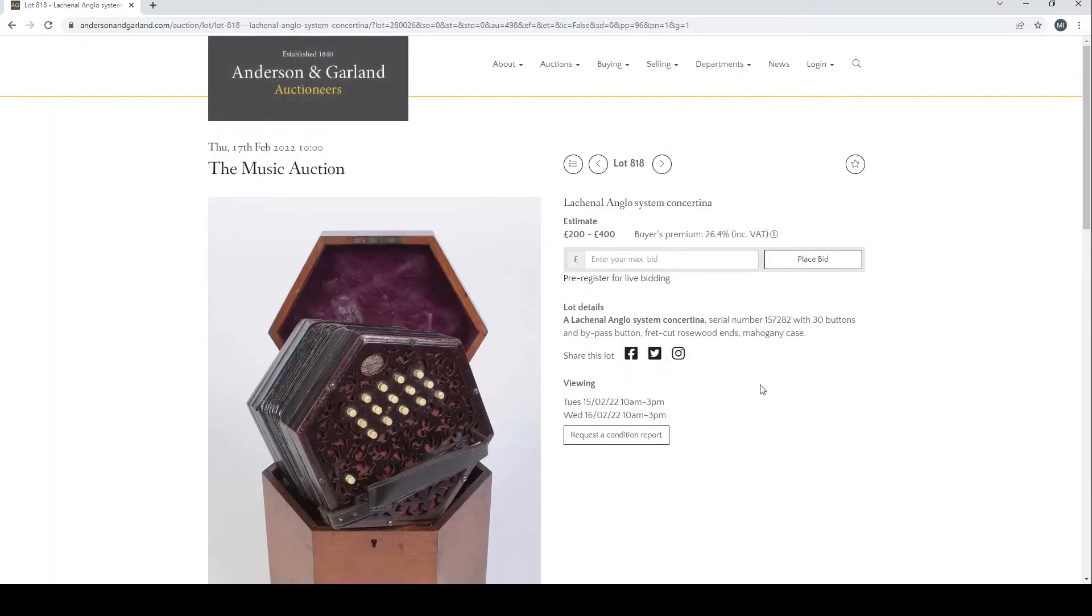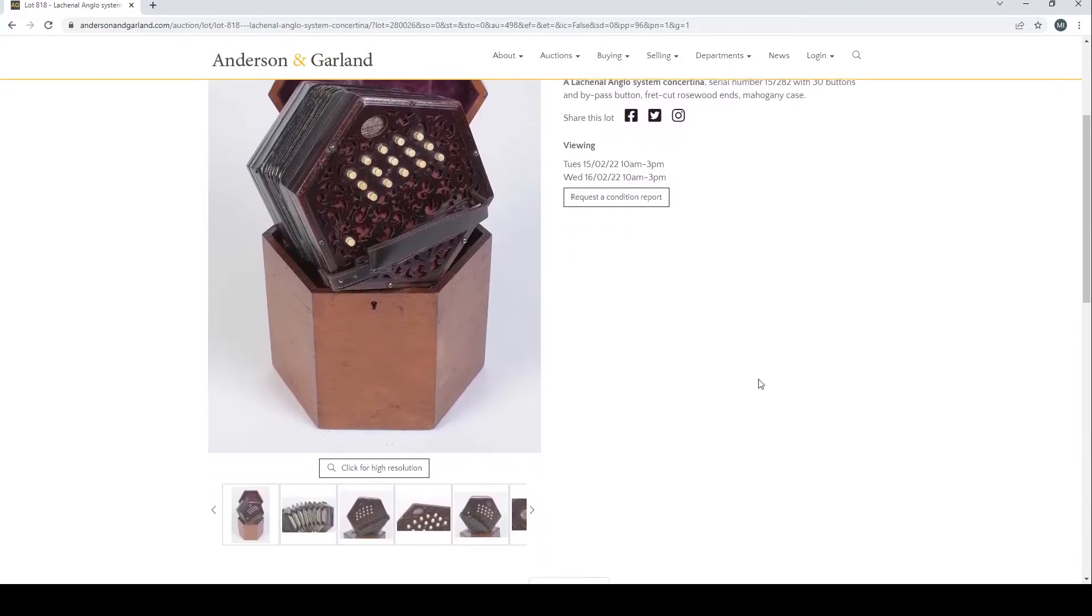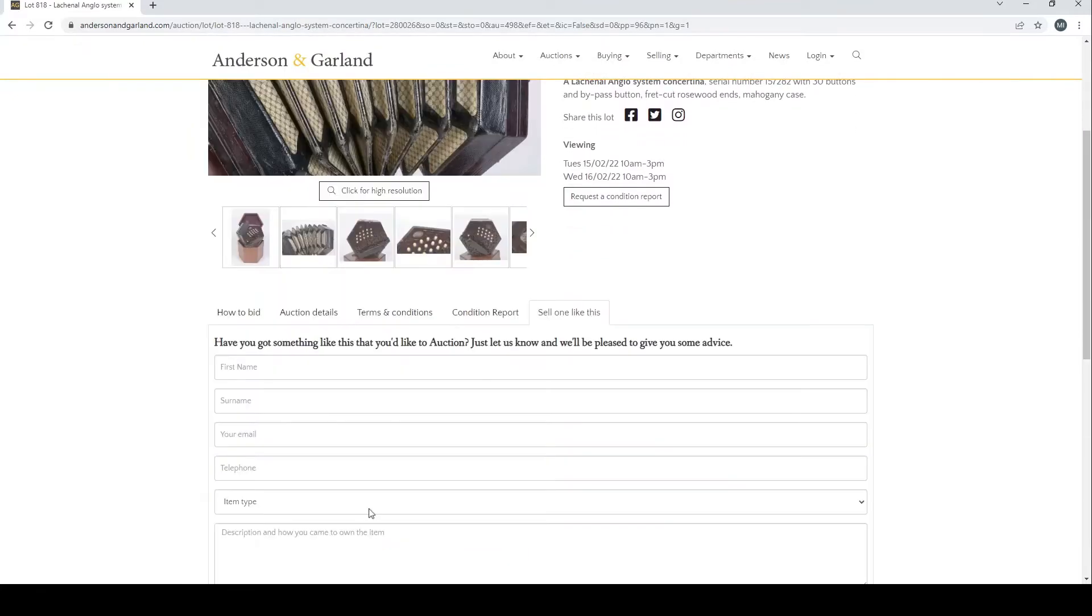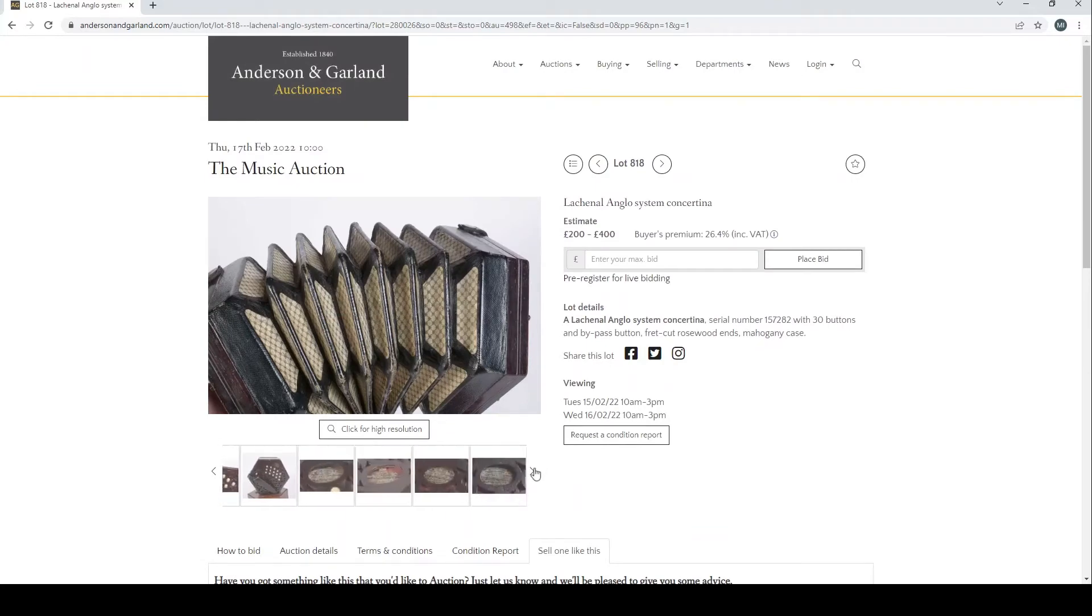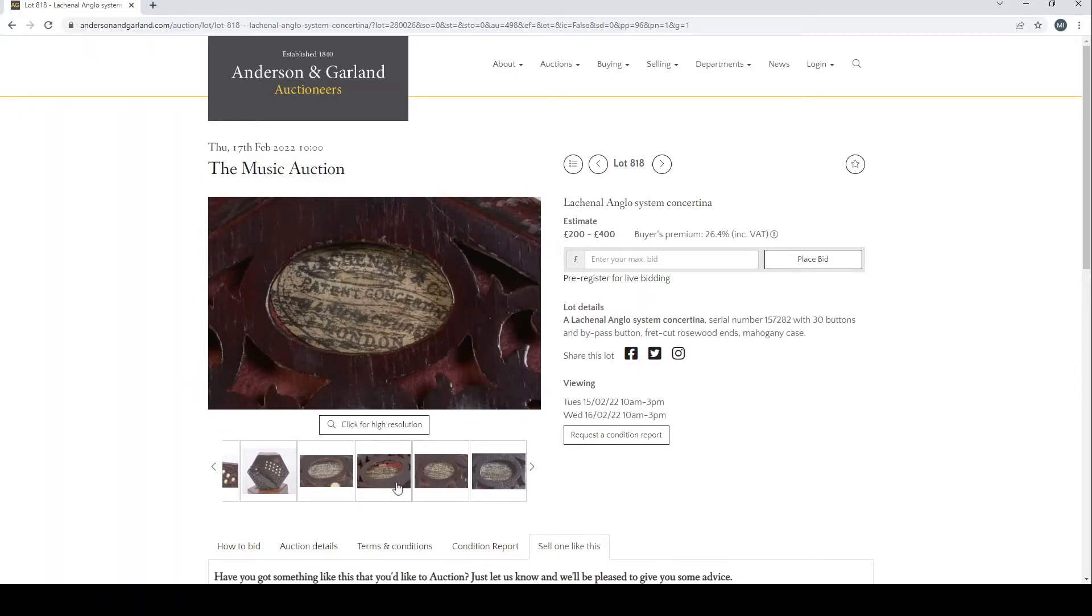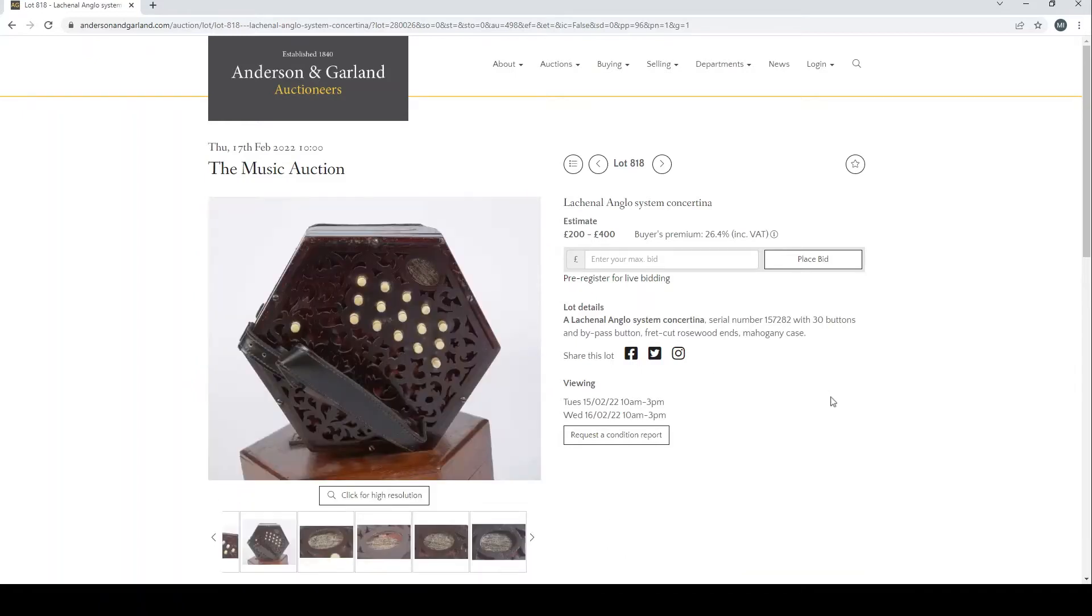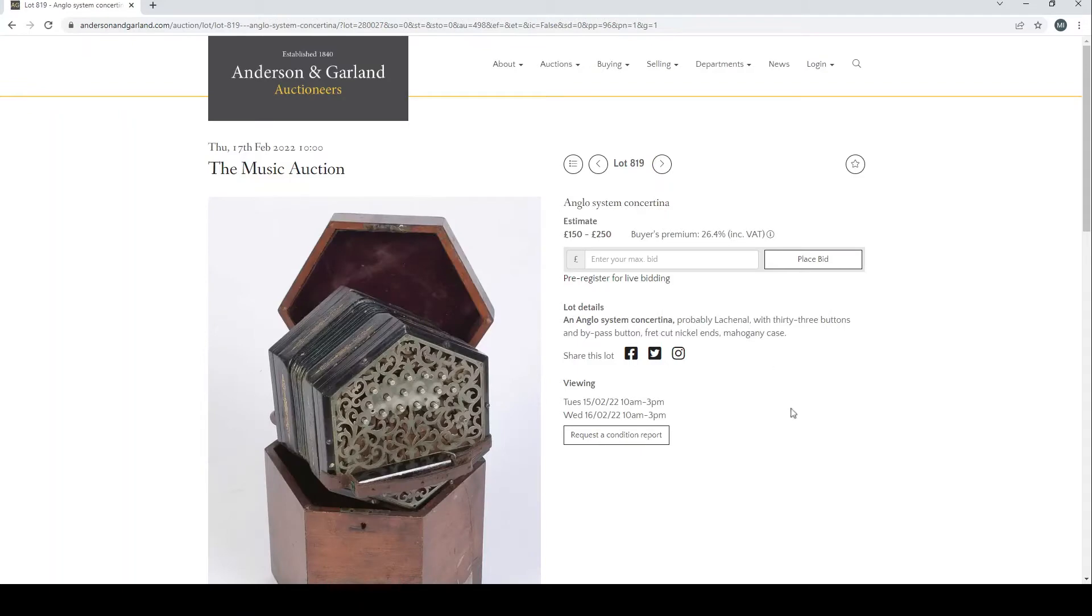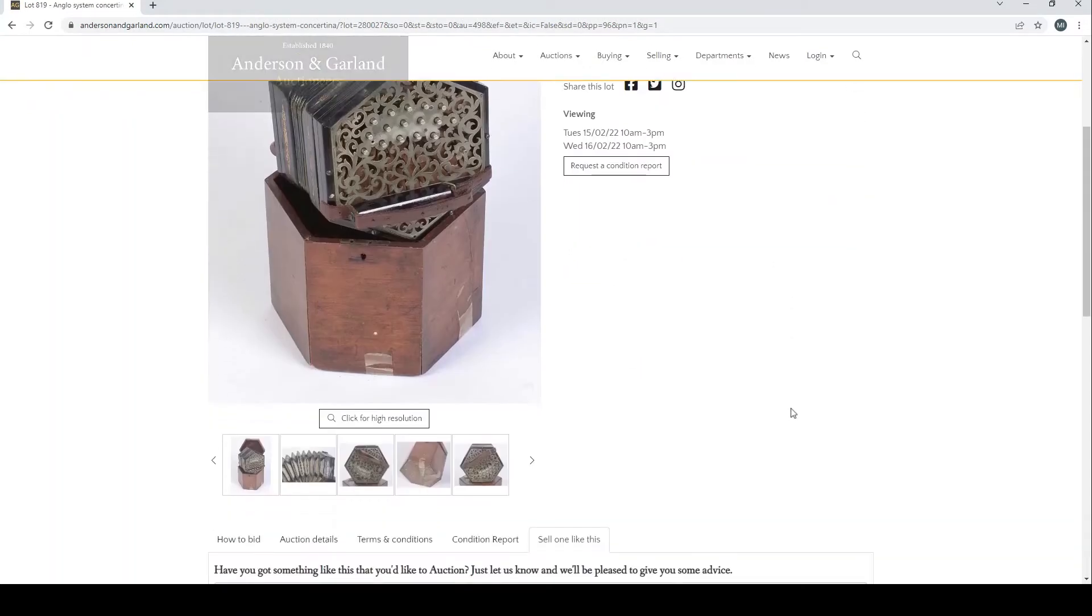A Lachenal Anglo system concertina, estimate £200 to £400. As I tend to always say, there's money in concertinas. So if you have a concertina somewhere in your loft, in your basement or in your folk music room and you want to part with it, you can probably get something for it. Some of them go extremely well. Anglo system concertina there, probably Lachenal.